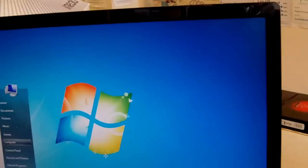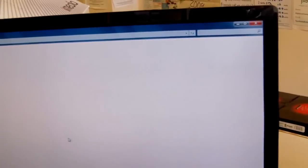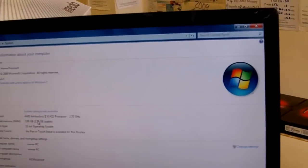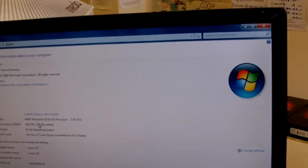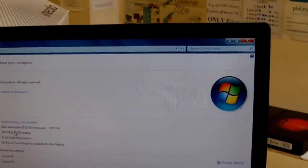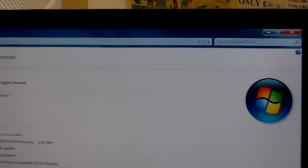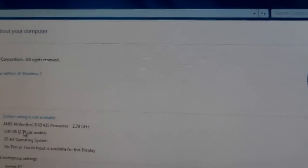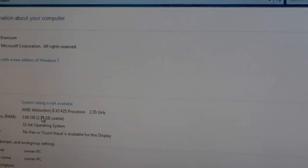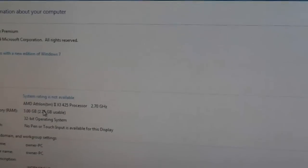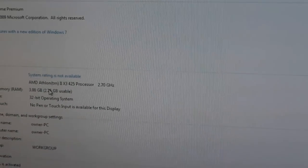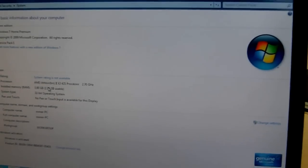The basic specs of the machine are: an AMD triple core 425 processor at 2.7 gigahertz, 3 gigabytes of RAM, and Windows 7 32-bit operating system, activated with Microsoft as we said.